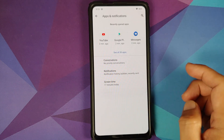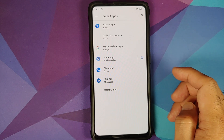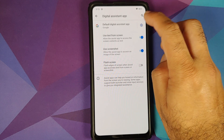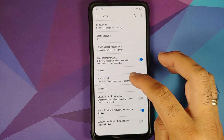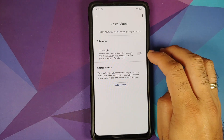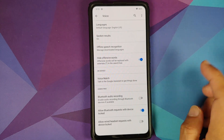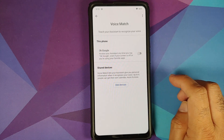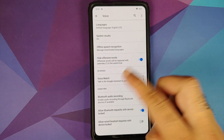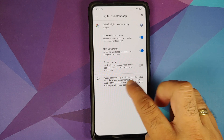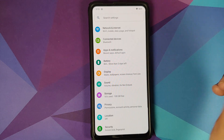Going into Conversations, you do have priority conversations. Going into Notifications, you can enable notification history and access your notification history from the notification shade. In Default Apps > Digital Assistant, it is set as Google; however, when I enable OK Google and go back to Voice Match it gets disabled automatically, so the Hey Google keyword is broken on this build right now for both screen-on and screen-off.